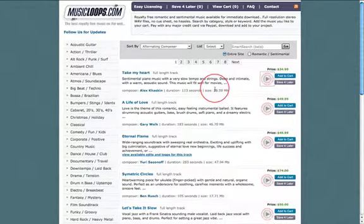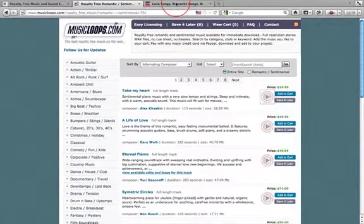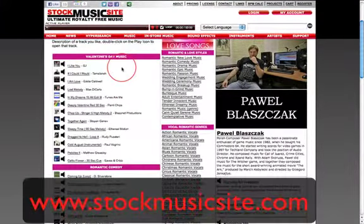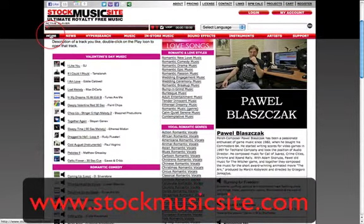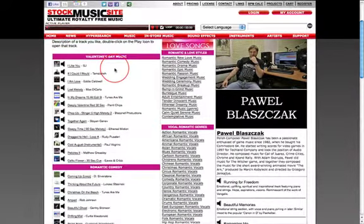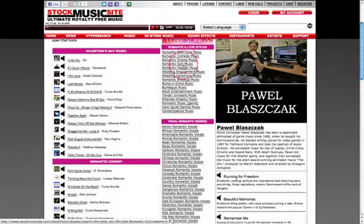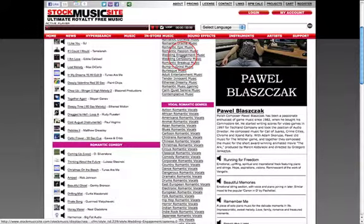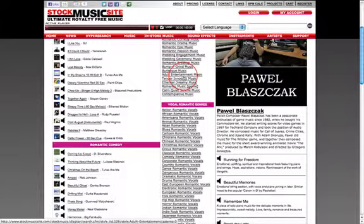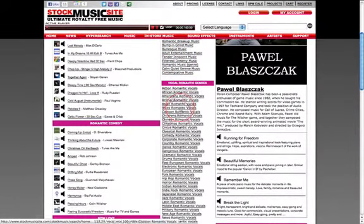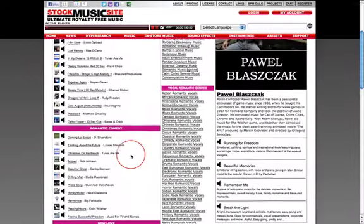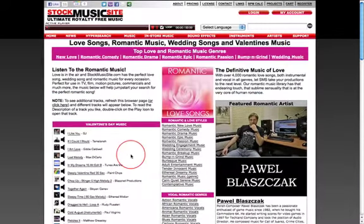So we've got a short preview there. Now I'm going to go across to the last site — this is stockmusicsite.com. I'm already on the love songs category, and as you can see it's really broken down into lots of different sections: you've got wedding engagement music, wedding ceremony, bump and grind music, adult entertainment, romantic, and vocals — quite a lot of variety on this site.